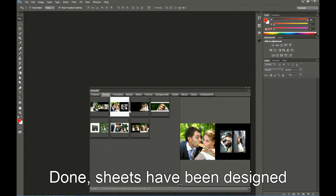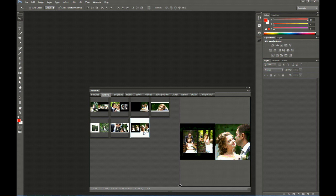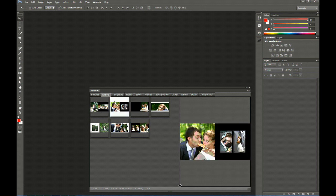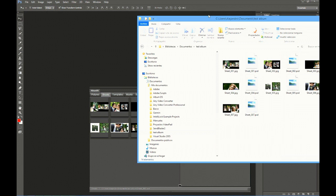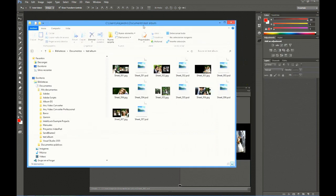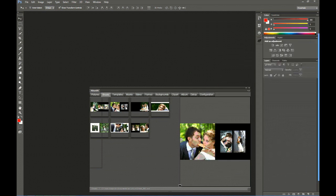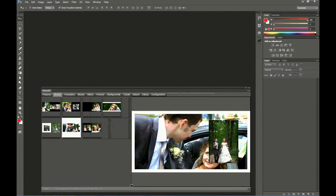Let's take a look. These are the sheets we have autofilled with Smarty autofilling. All the sheets are saved in the Test Album folder we have created in Documents. You can see JPG sheets and PSD sheets. Also, previews and thumbnails are created.